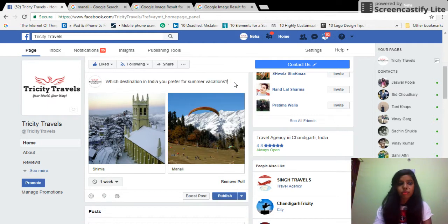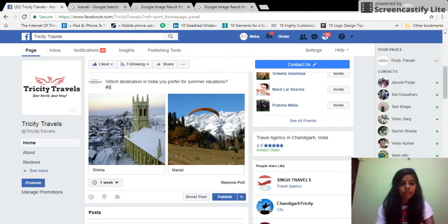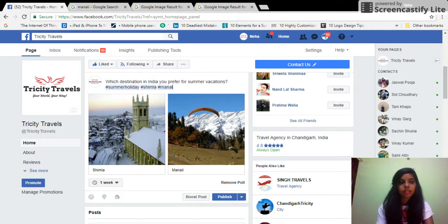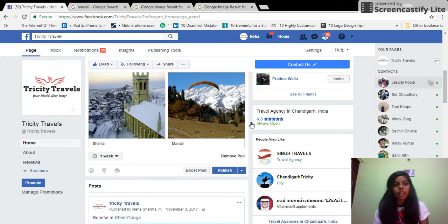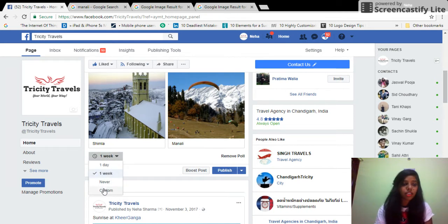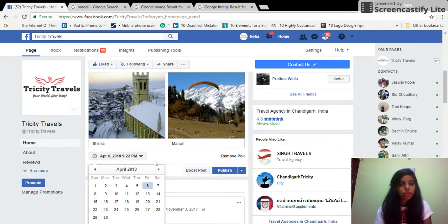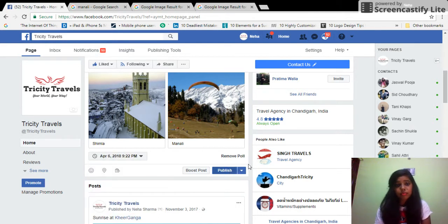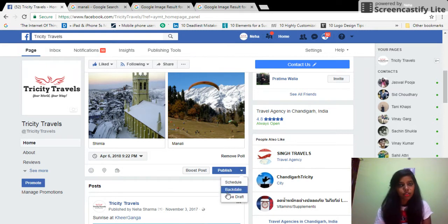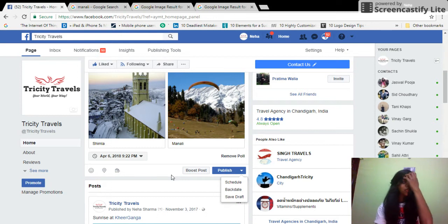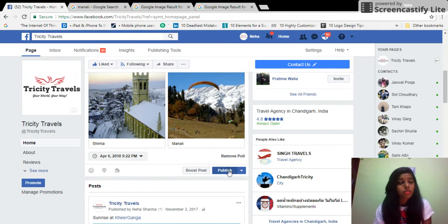You can also add hashtags, like 'summer holidays'. You can keep this poll live for a week, a day, or never, or set a custom date. You can also schedule it with a back date or save it as a draft if you'd like to make more changes. Since I need to show you how it looks, I'll publish it right away.